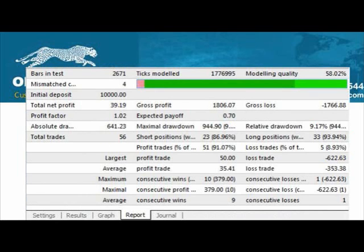Most of the backtests you run are going to show a value less than 90%. The way you adjust it is what we're going to discuss in the next video — that's how to update the price history in MetaTrader. But for now, if it's not 90%, don't trust the results because it's not an accurate test.